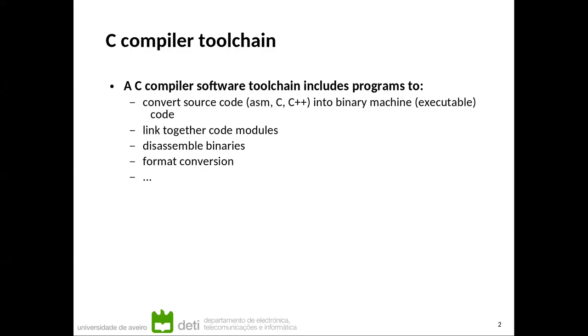It's capable of linking together different models. It can also perform disassembling, meaning to pick up some binary code and convert it into the assembly language.